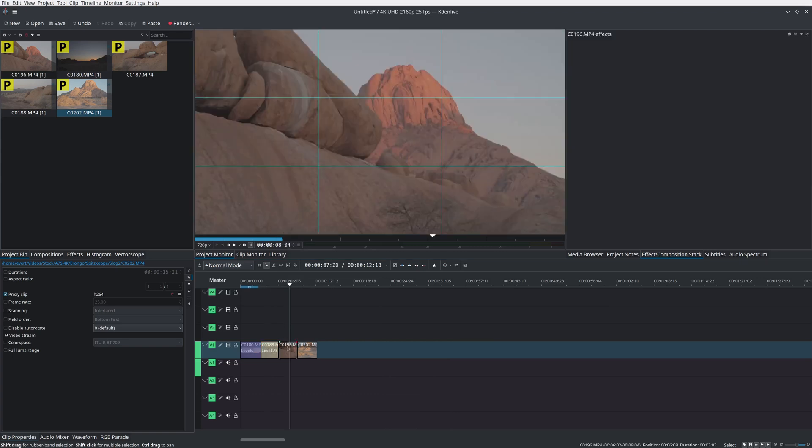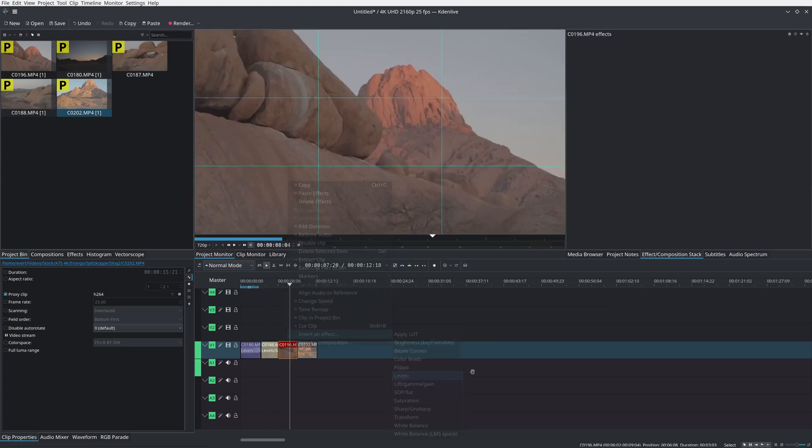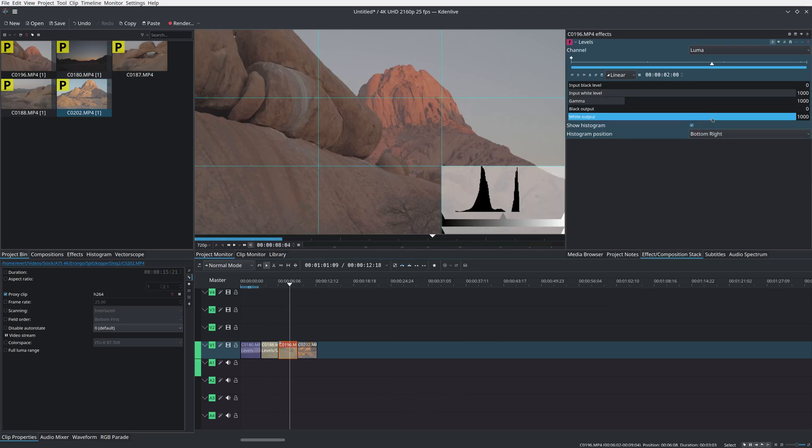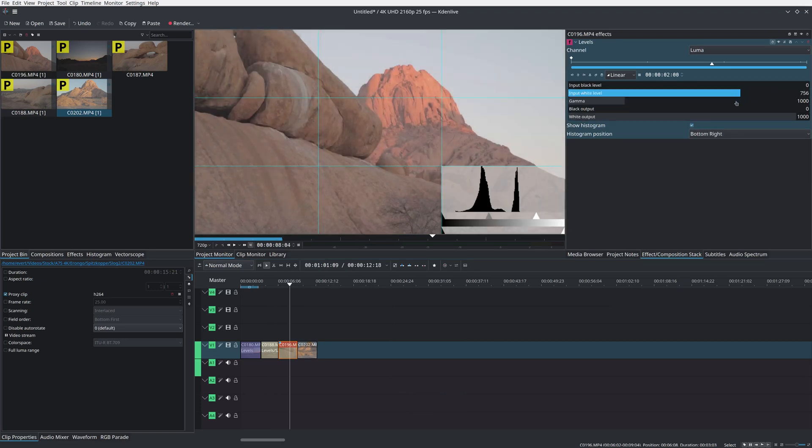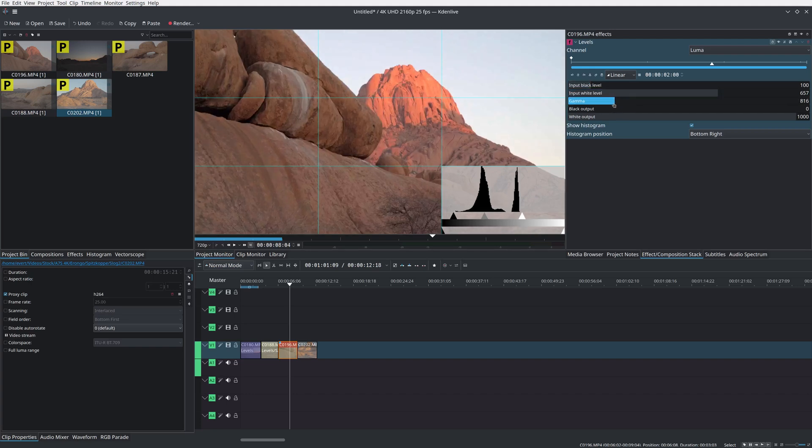Over to this guy. Same thing, levels. Like I say, there's people that spend a lot of time color grading, but this seems to do the trick for me.